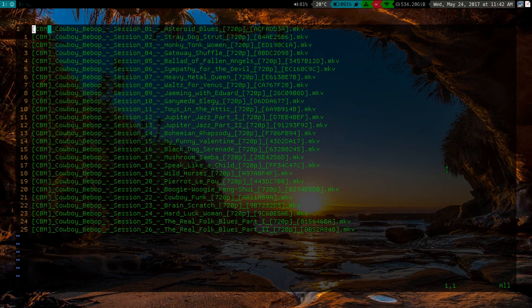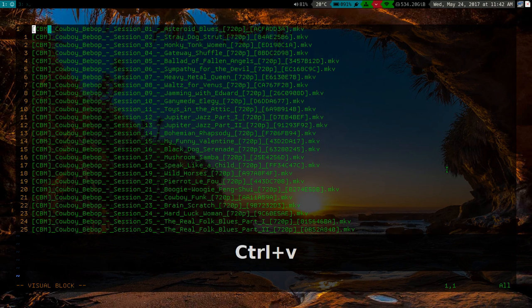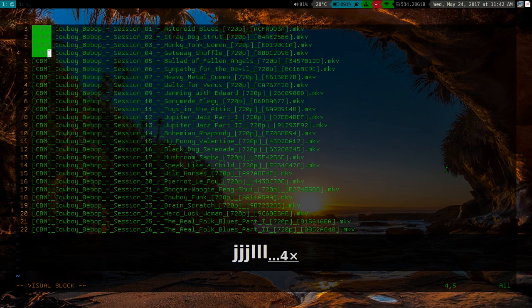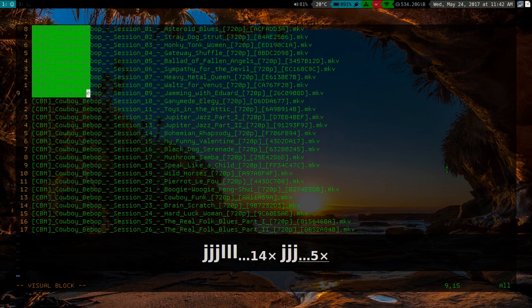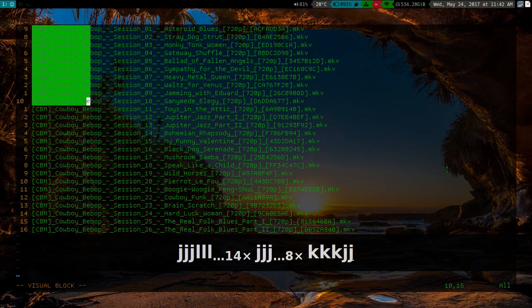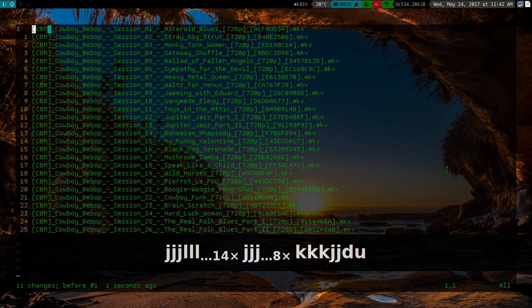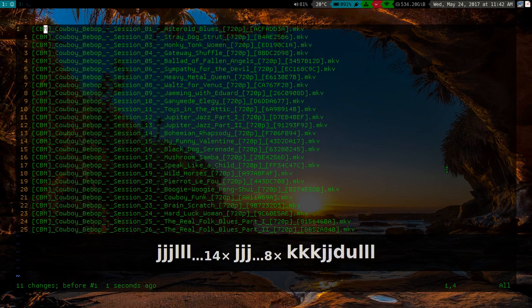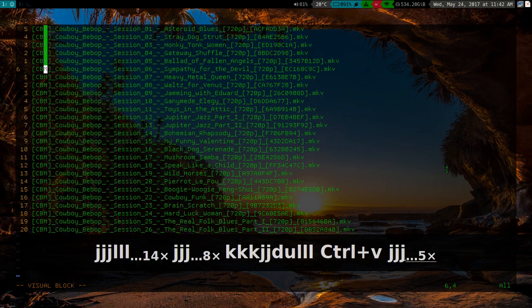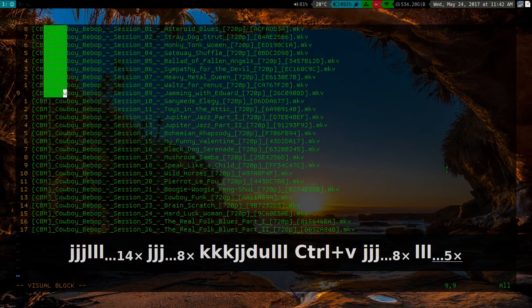So what I'm going to do is I'm going to make a visual block, and you do that with control V, and you can move around just in case you don't know, and of course you can make modifications, you can delete what you highlight, you can replace what you highlight with C.